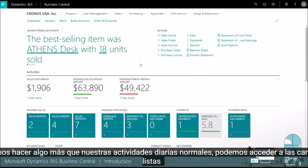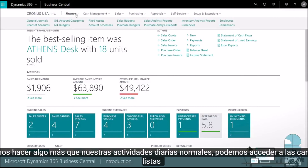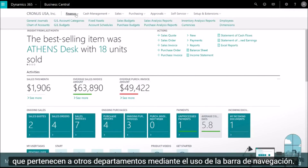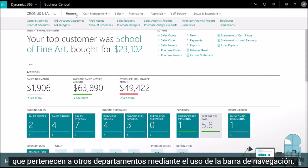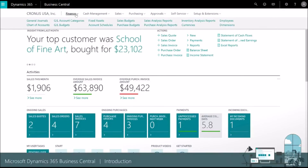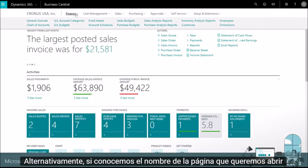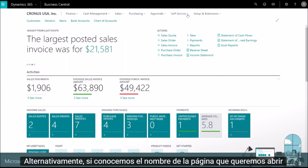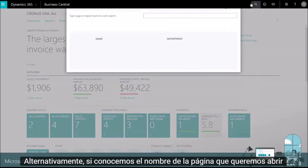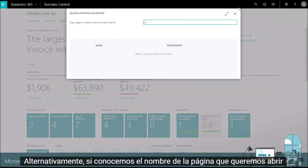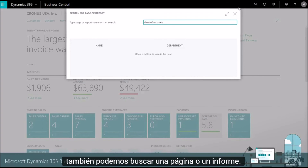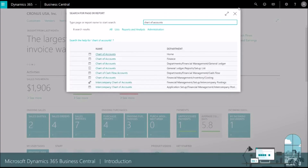If we need to do something beyond our normal daily activities, we can get to features and lists that belong to other departments by using the navigation bar. Alternatively, if we know the name of the page we want to open, we can also search for a page or report.